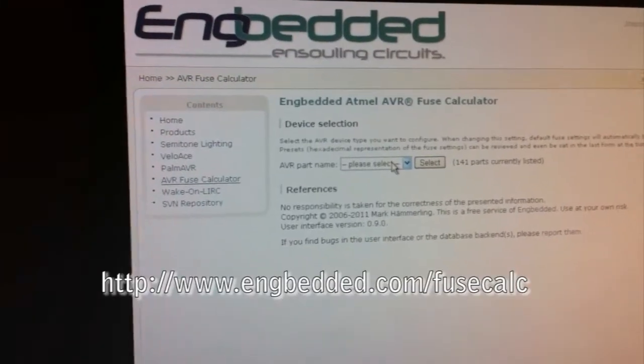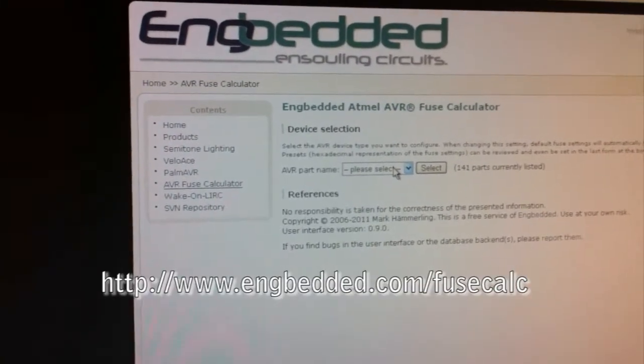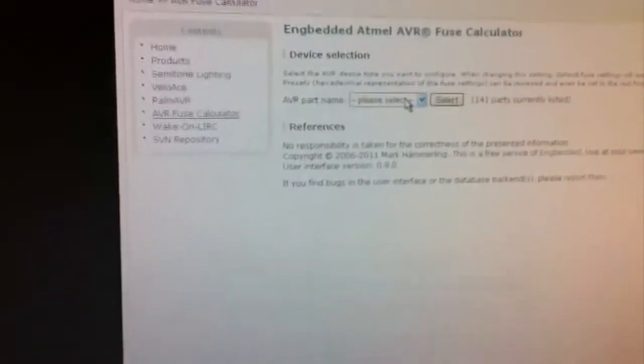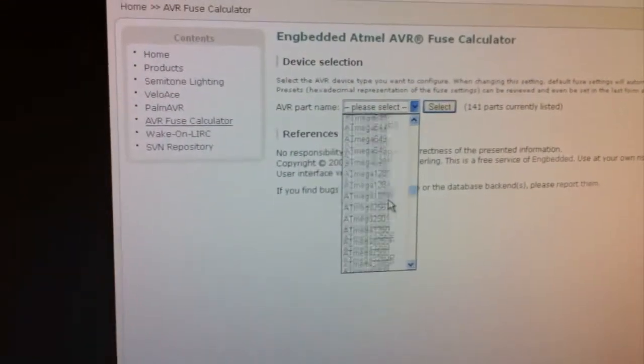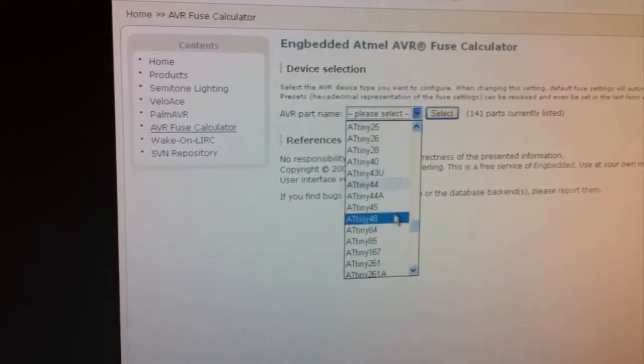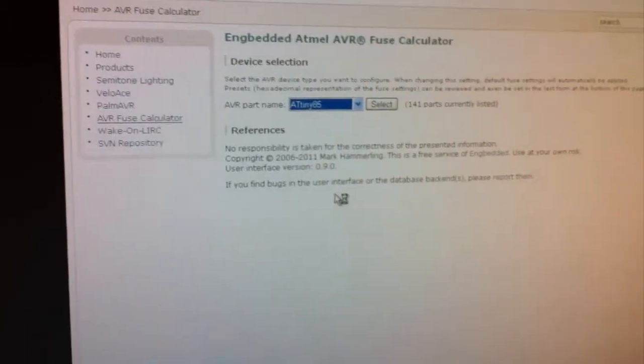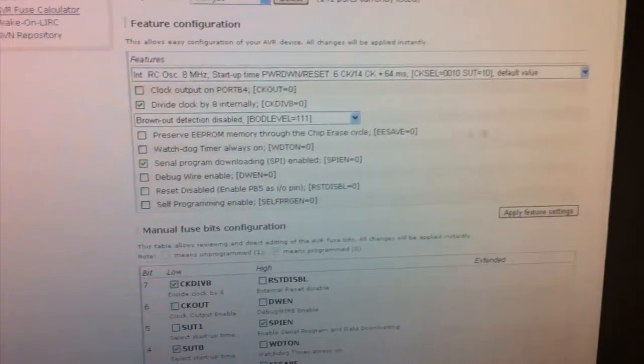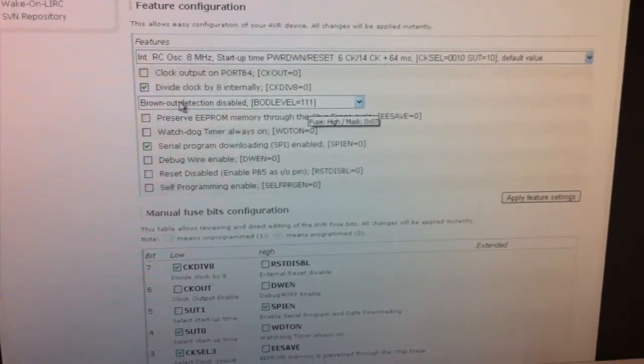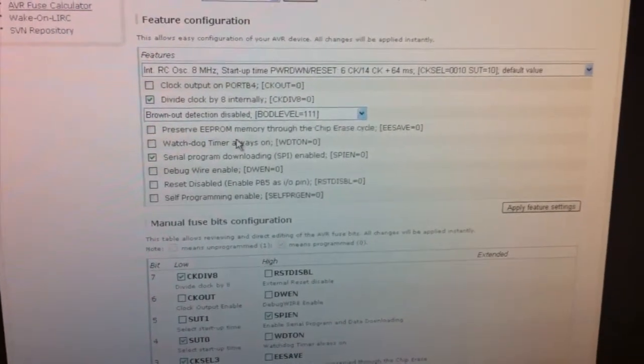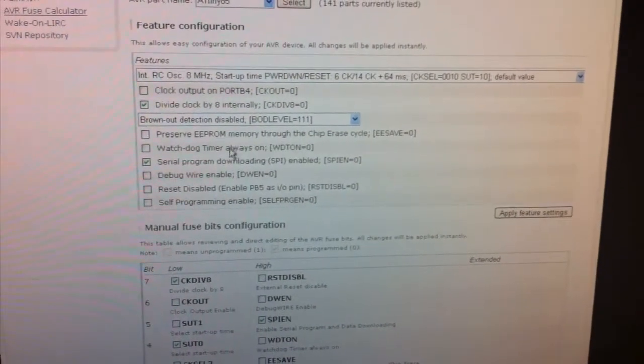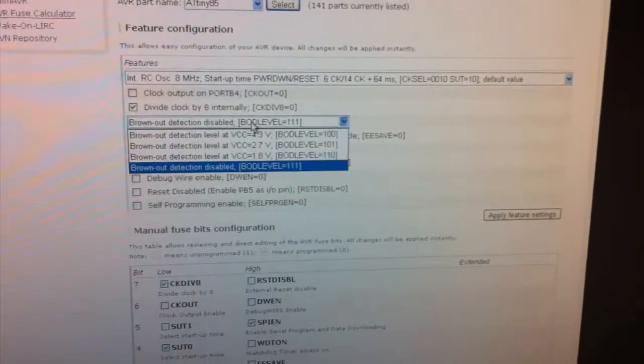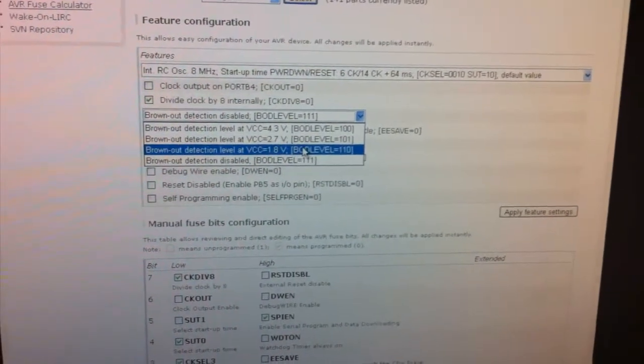So there's a nice website that does the fuse calculation for us. And all we have to do is select here and choose the ATtiny 85. And then it will load up all the default values. And so right away we can see brownout detection disabled and there's different options that we can also enable but let's just change this to 1.8.